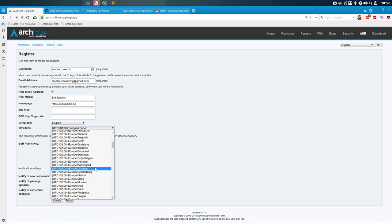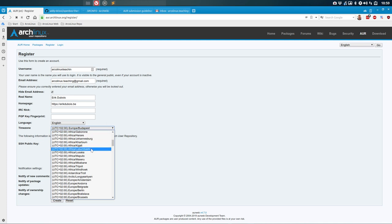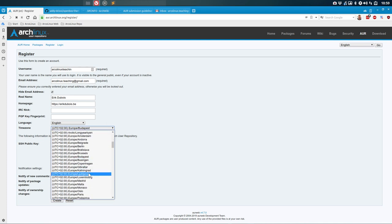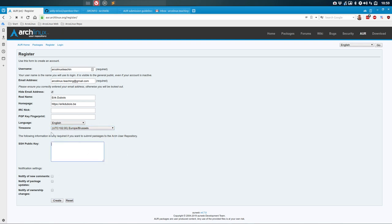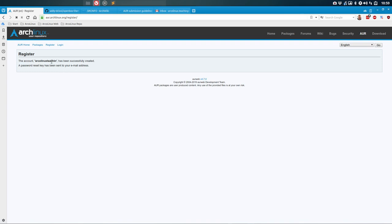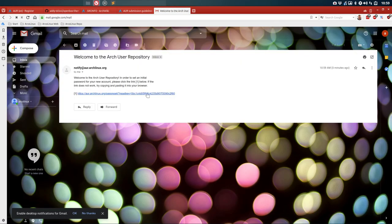Europe/Brussels — it's the same time anyway. This SSH public key field is something we'll need later on; it needs to know what your key is, and if you don't have that key you do not get in. I'll enable all notifications. Creating the account — it's done. The account 'archlinuxteaching' has been created, and a password reset key has been sent to the email.